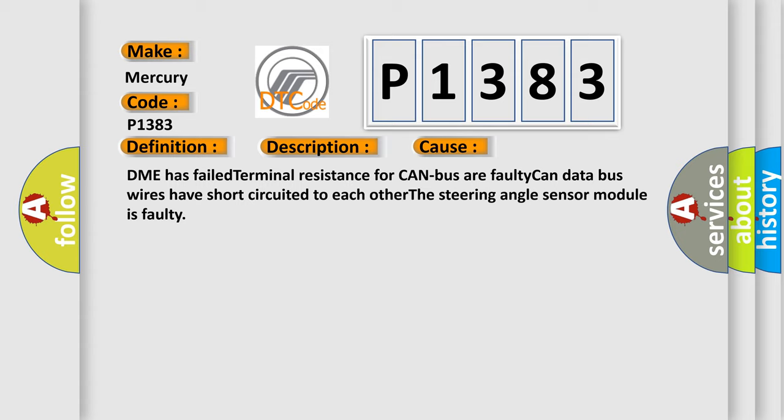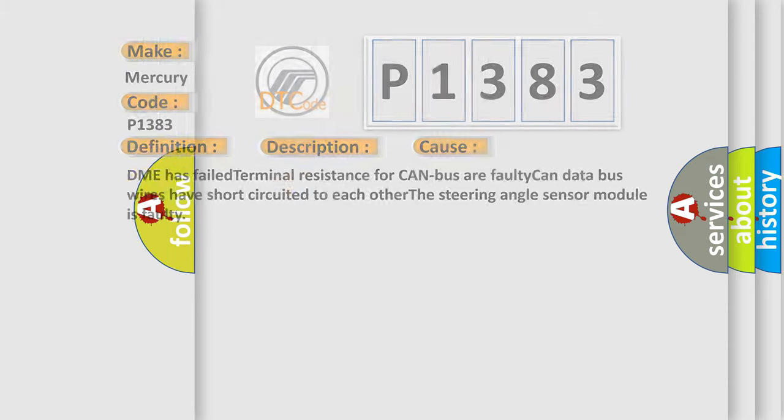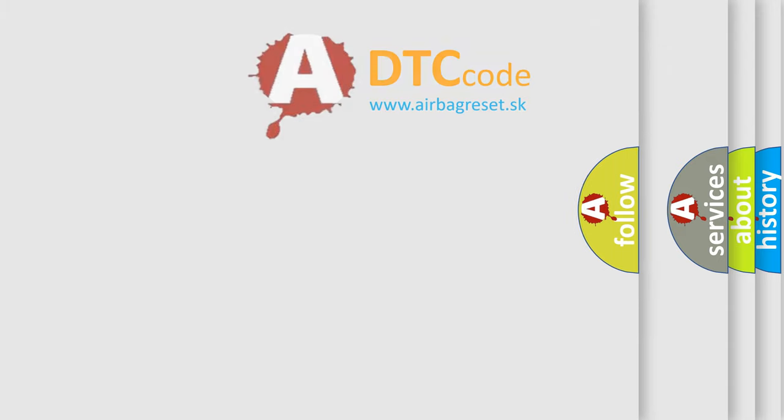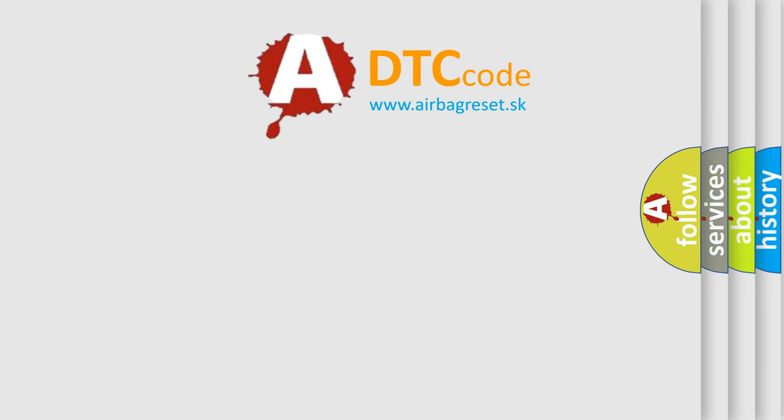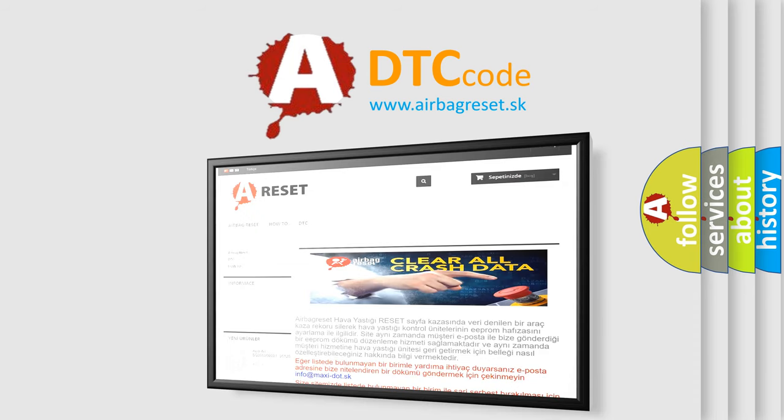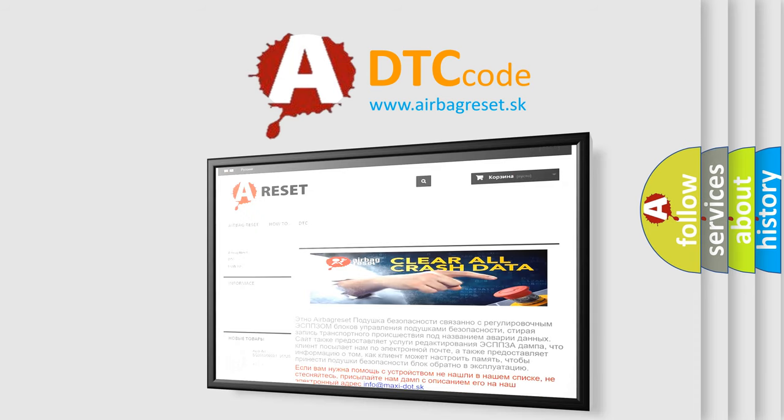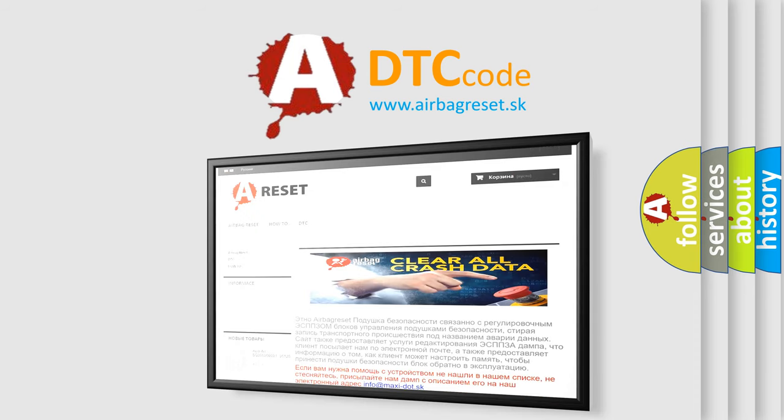The airbag reset website aims to provide information in 52 languages. Thank you for your attention and stay tuned for the next video.